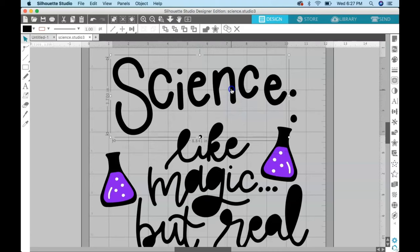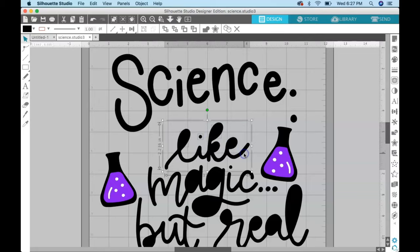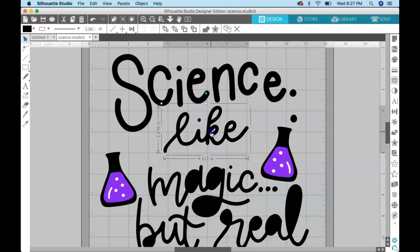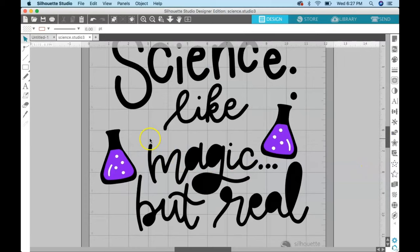And then I can move this out of the way and I'm just going to do the same thing with the other words. So I selected everything in the word like, object, make compound path. And then I'm just going to move that up—I'm moving it just to make sure that I don't accidentally select them again.